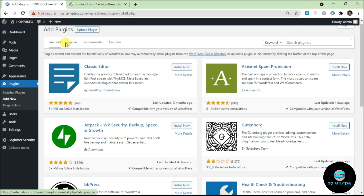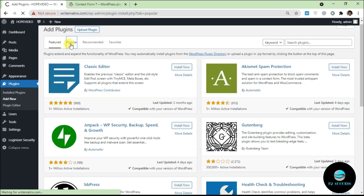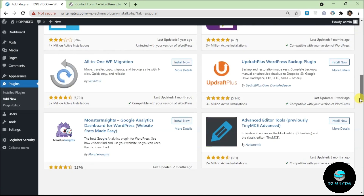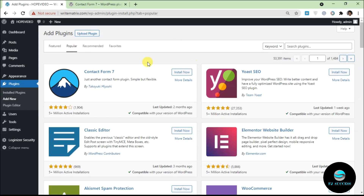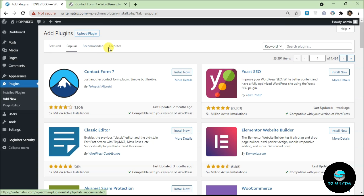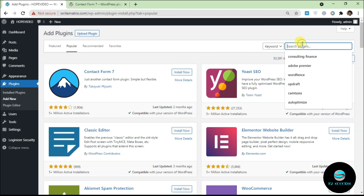There are some tabs here: Popular, Recommended, and Favorites. If you're new to WordPress and want to know the popular plugins being used, click on Popular and it will show you all the popular plugins. This list is updated based on the install rate of each plugin — for example, Contact Form 7 has 5 million active installations.